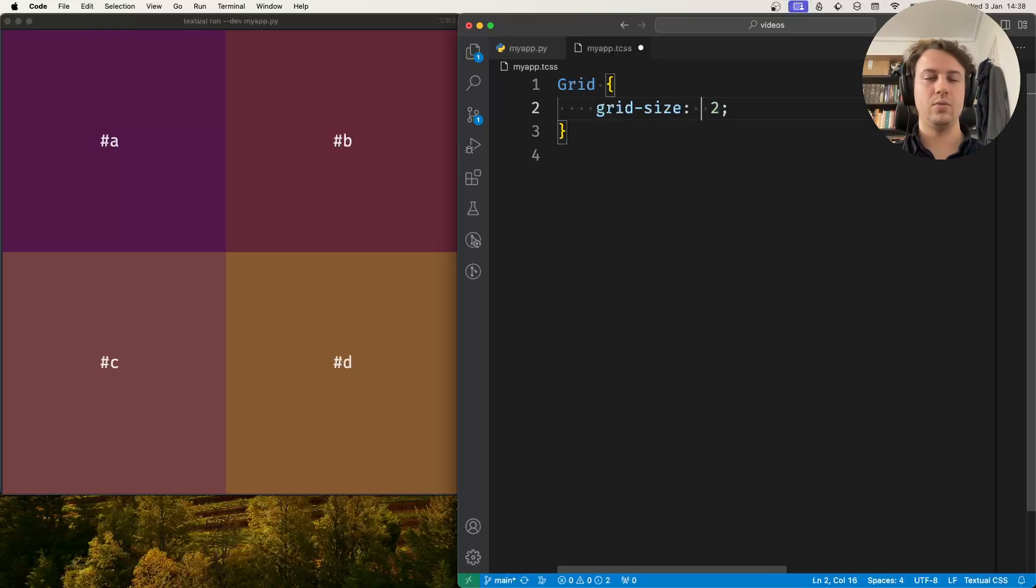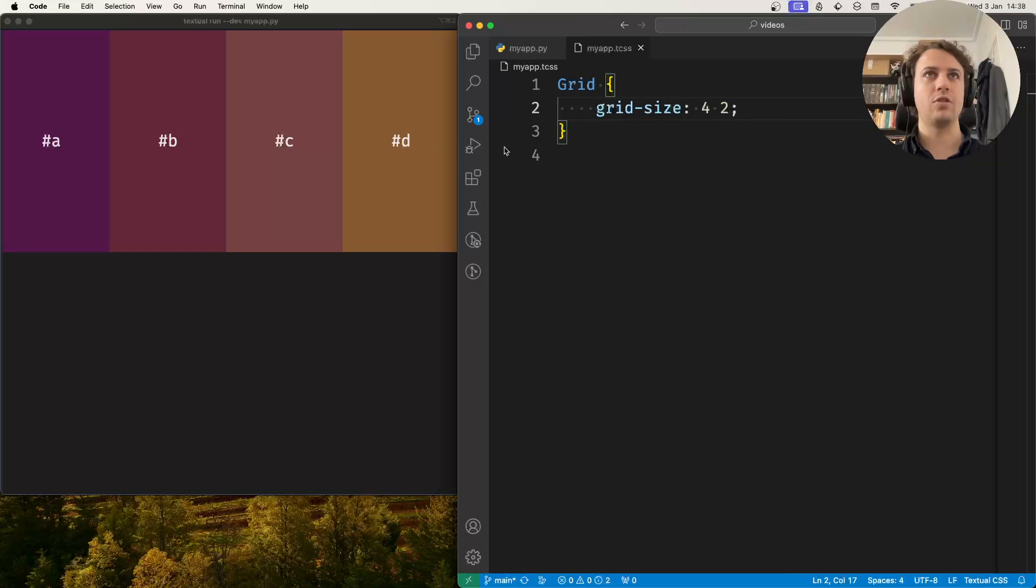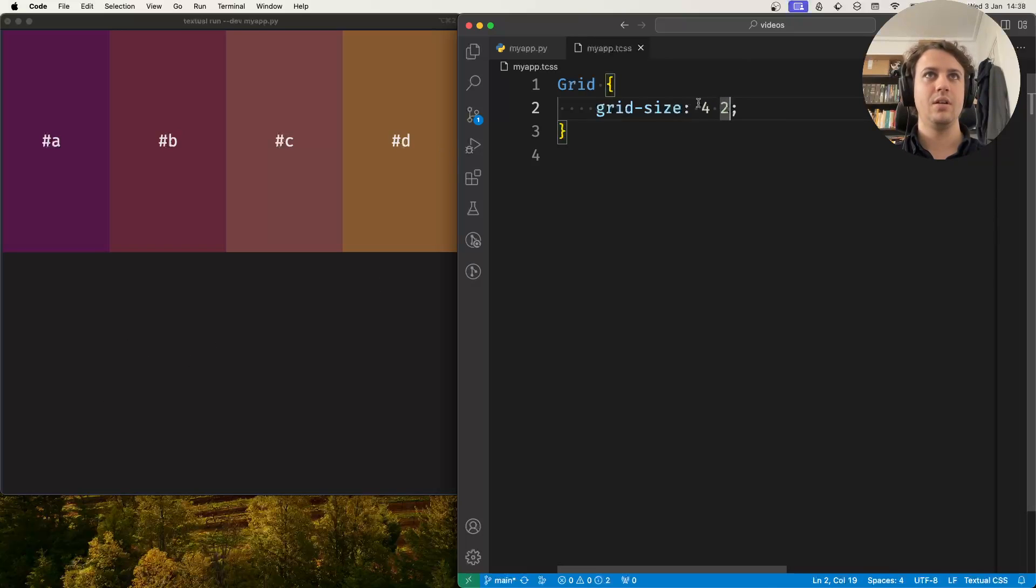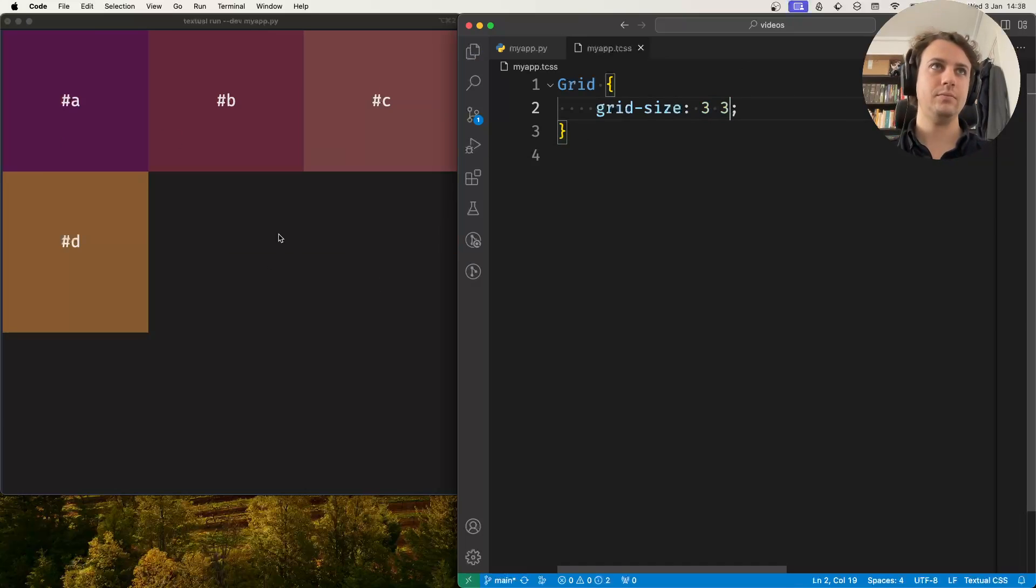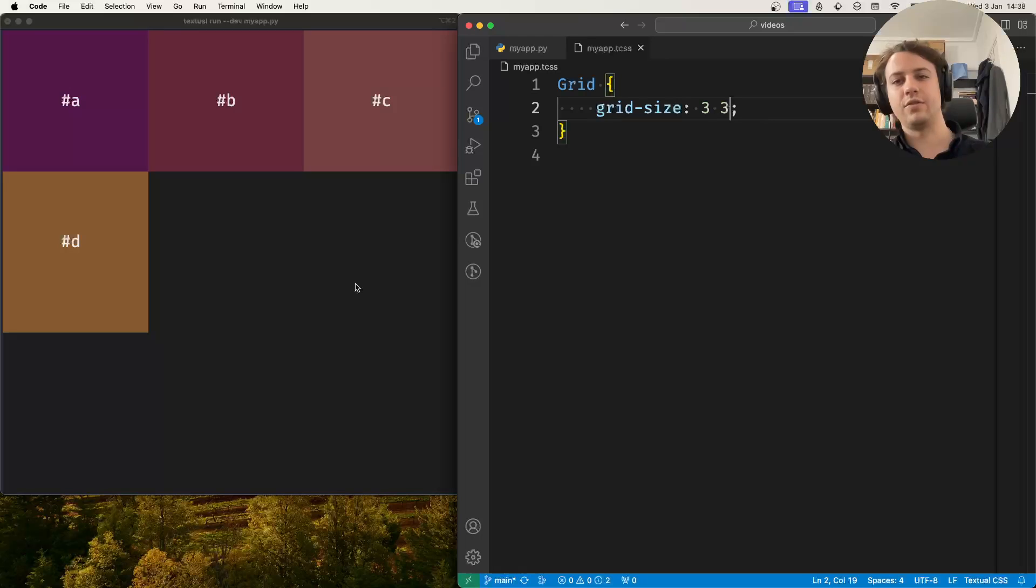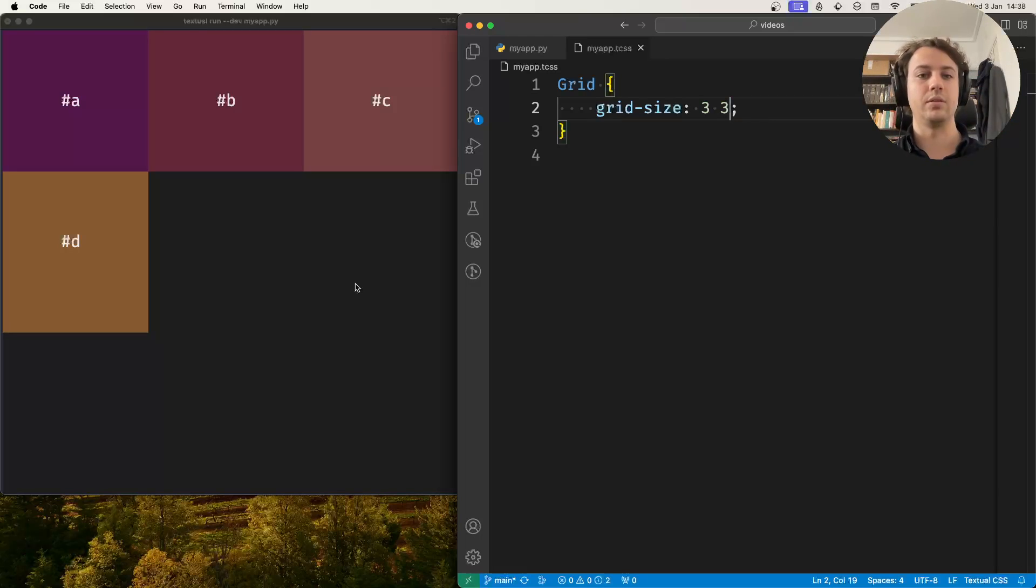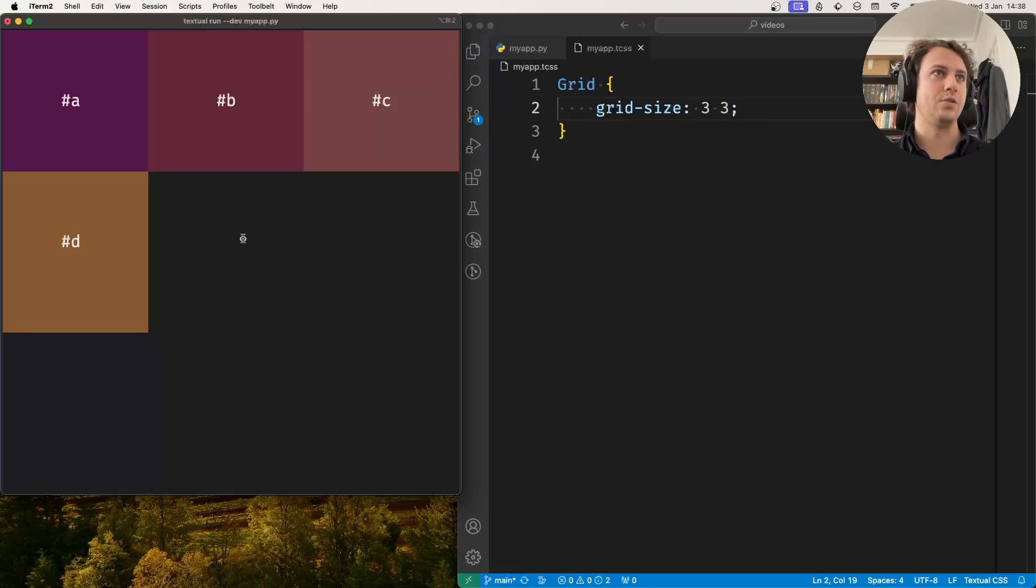If I change this to a 4x2 I see that I have 4 columns and 2 rows and the second row is empty. Or if I change this to a 3x3 I get this. Now this also shows you that the grid is filled from left to right, top to bottom, and if you don't have enough widgets to fill the grid then that's fine. Those spaces will be left empty.